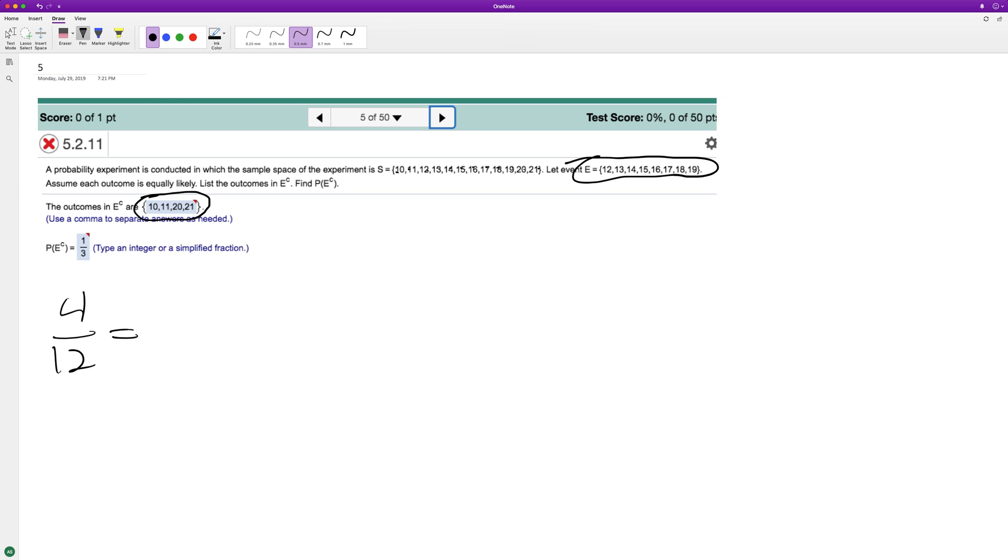And four over 12 reduces down to one-third. So there's one out of three possibility when you have the sample space of picking something that is not in event E.